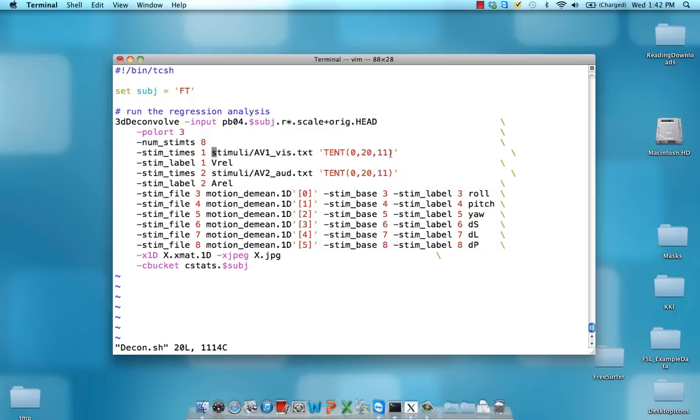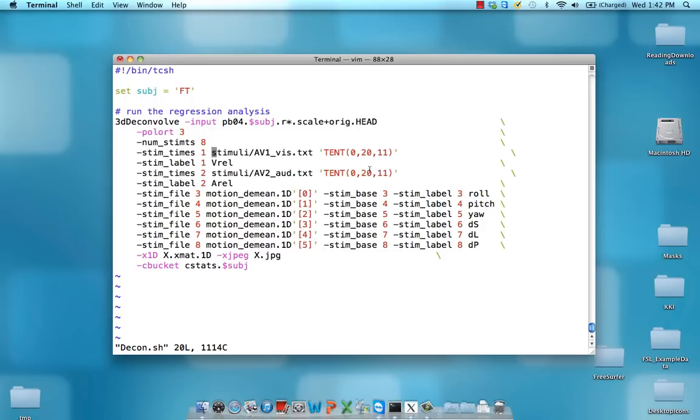It requires three arguments. One is where do you want to start this time window, where do you want to end it, and how many knots or how many time points do you want to estimate.